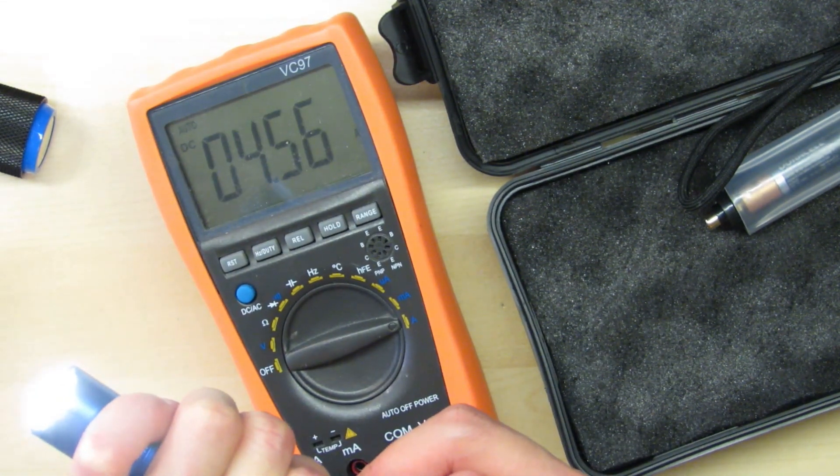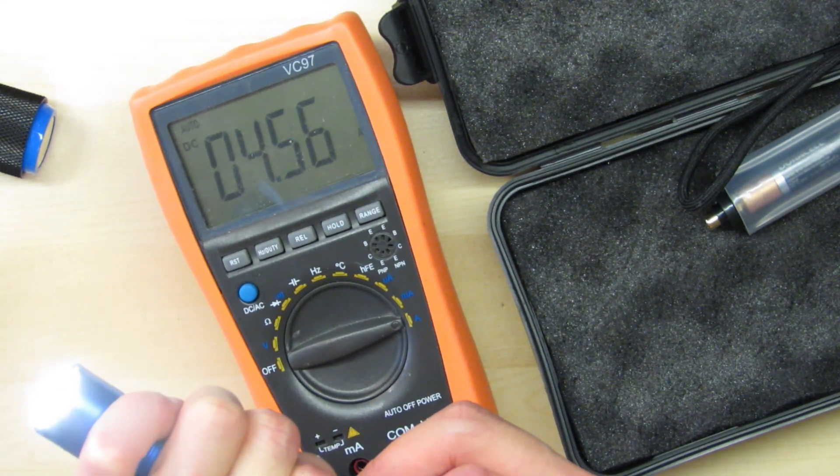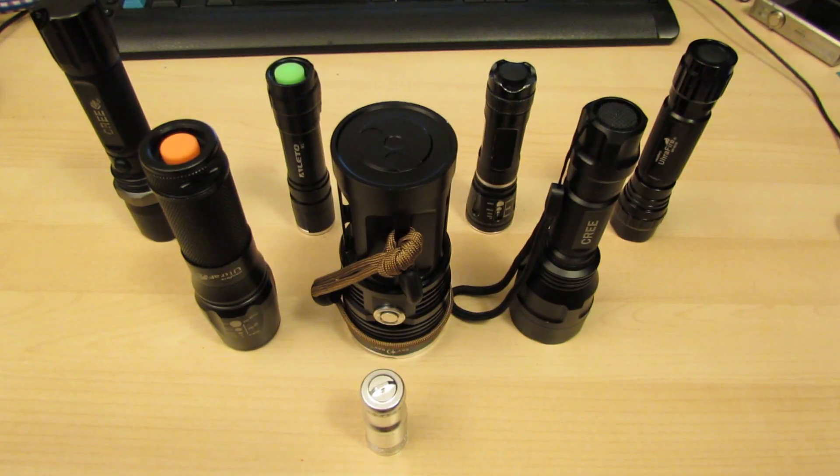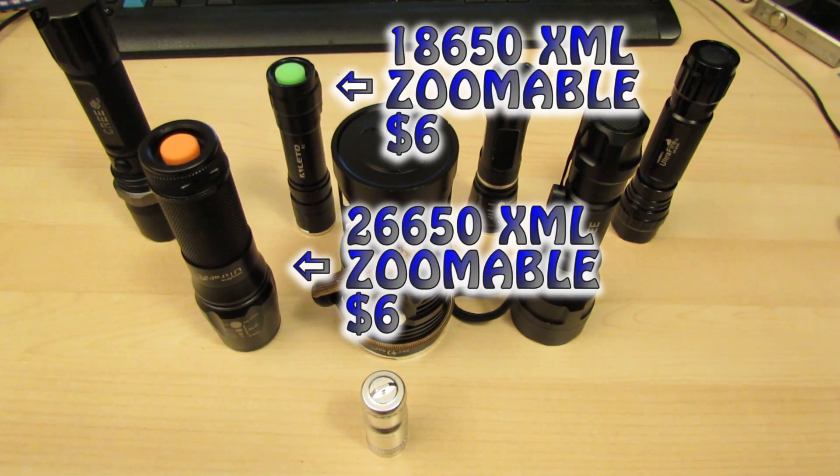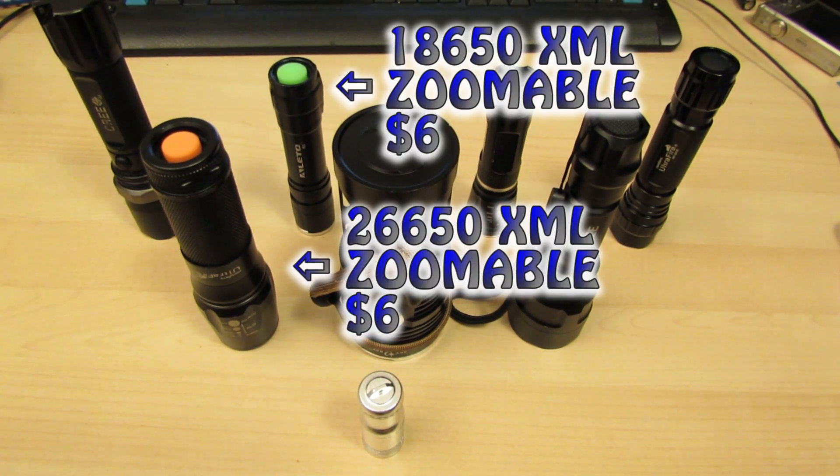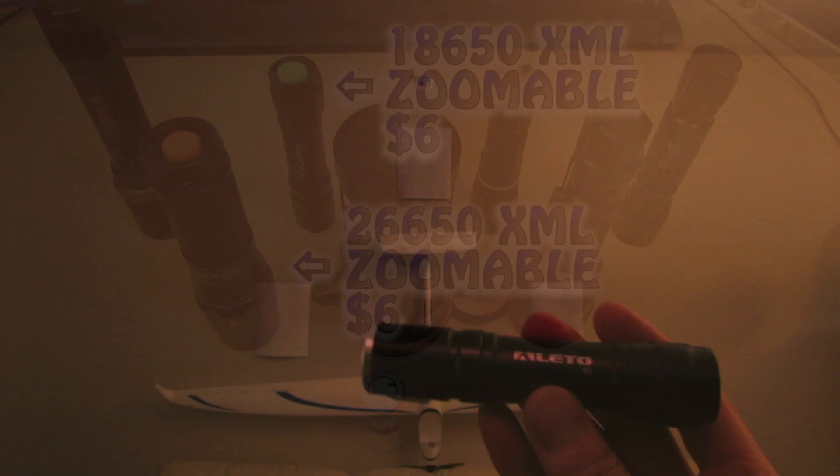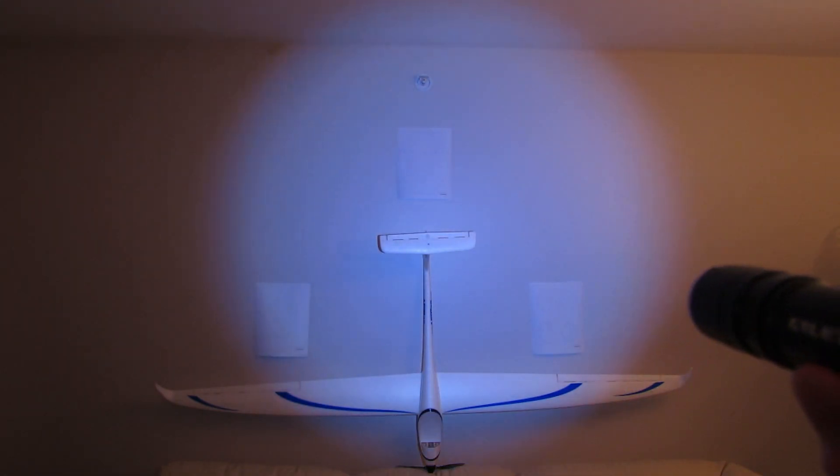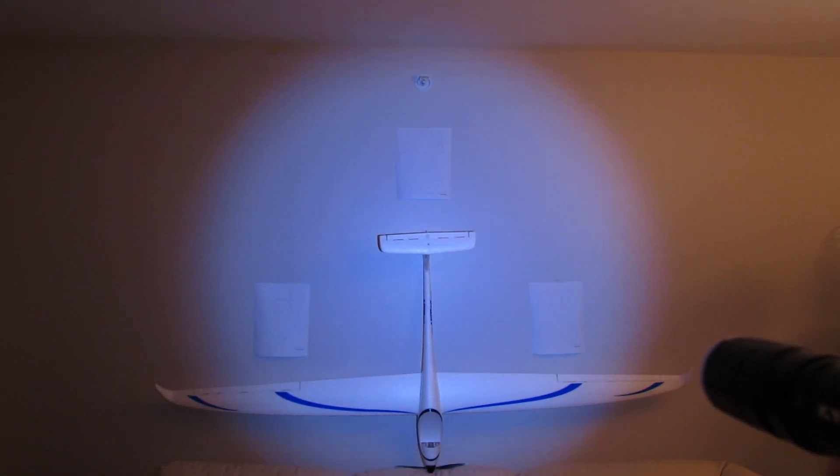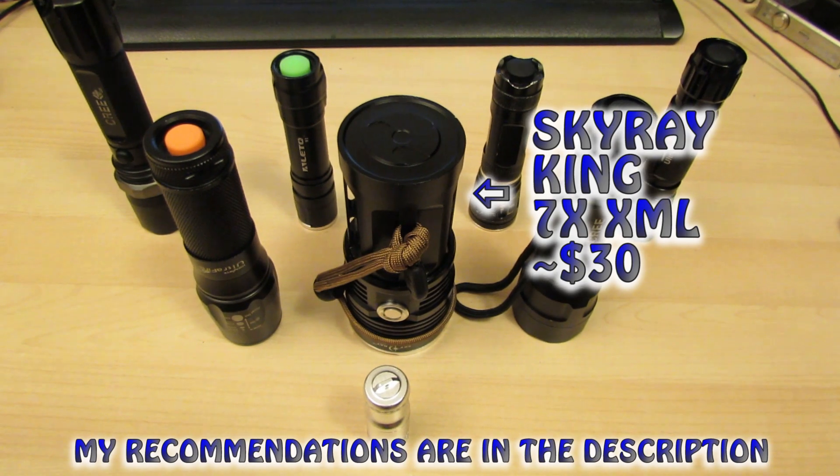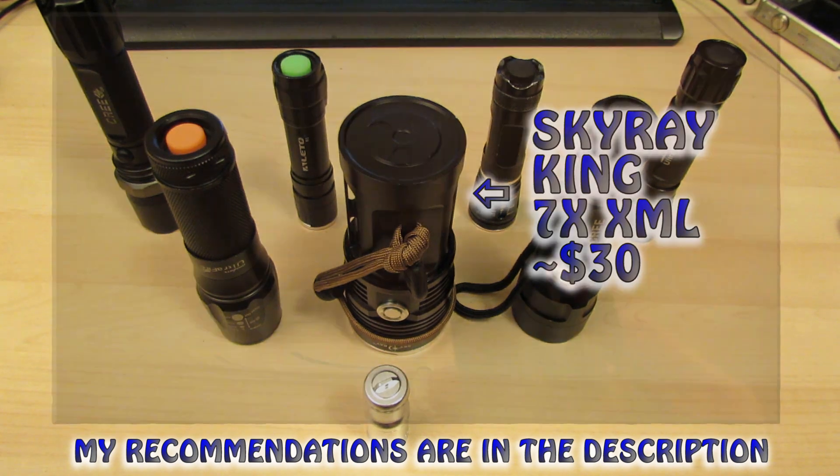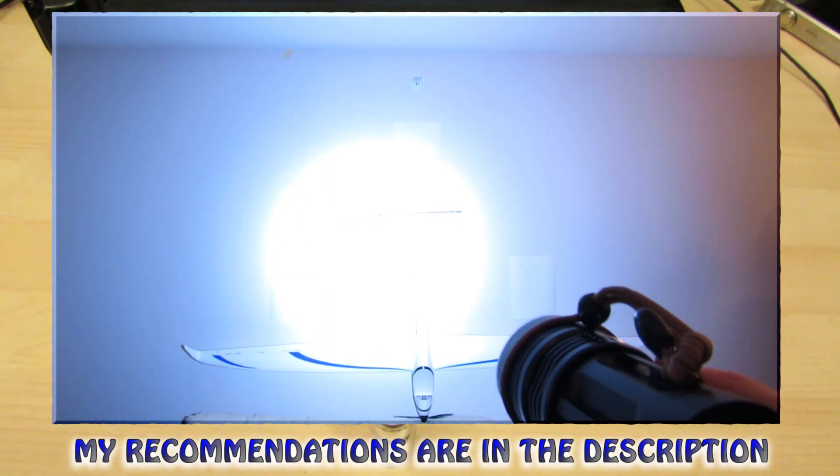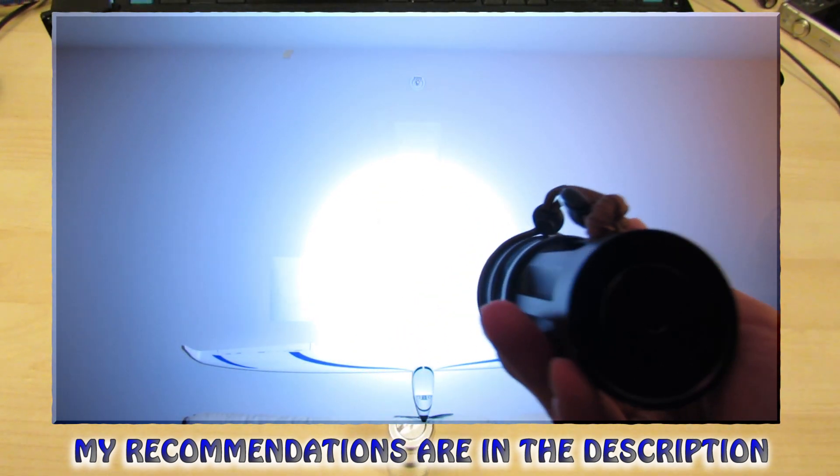So if you're looking for a brighter flashlight go with the Convoy S2 Plus. If you're looking for a zoomable flashlight though you can just search the internet for XML zoomable and you'll find a bunch of flashlights that you can purchase. Or you can check the description for a bunch of links to my recommendations. I've tested a lot of lights so I know which ones kind of work and which ones don't.